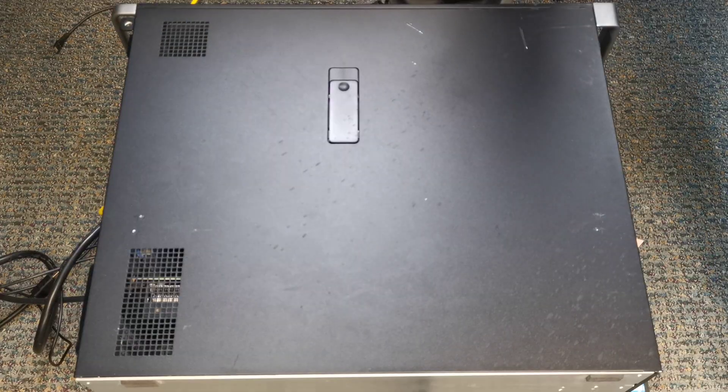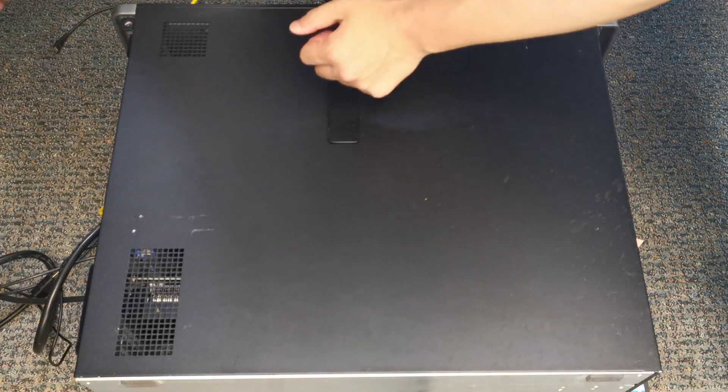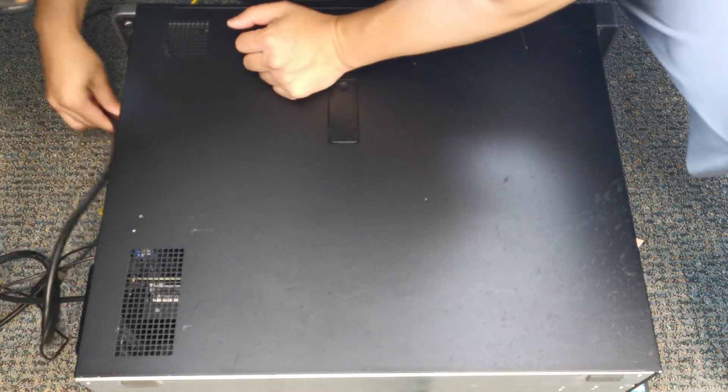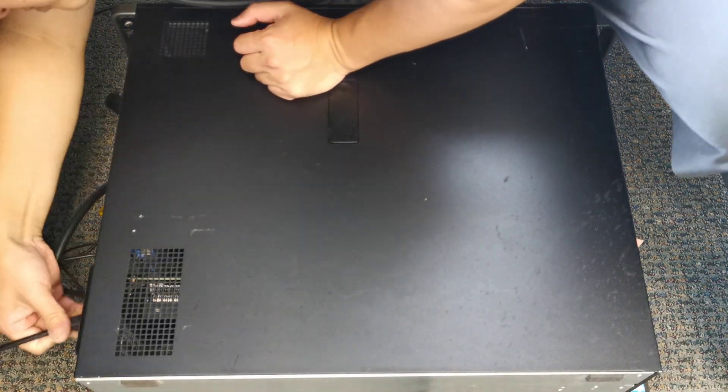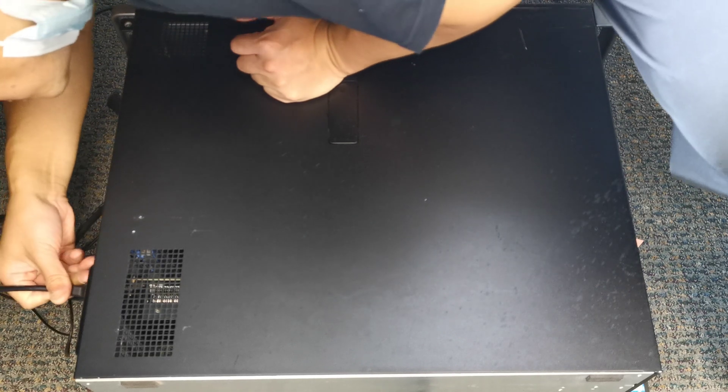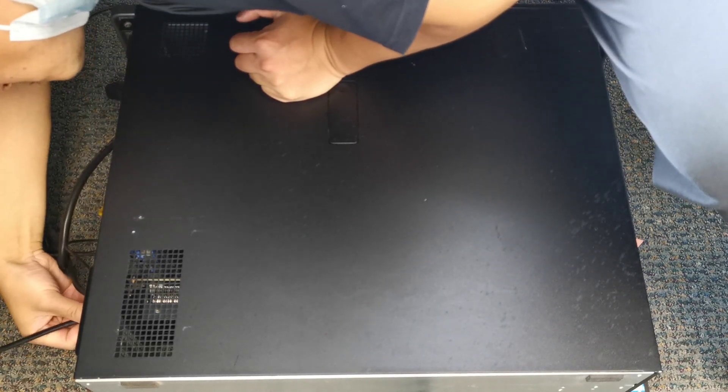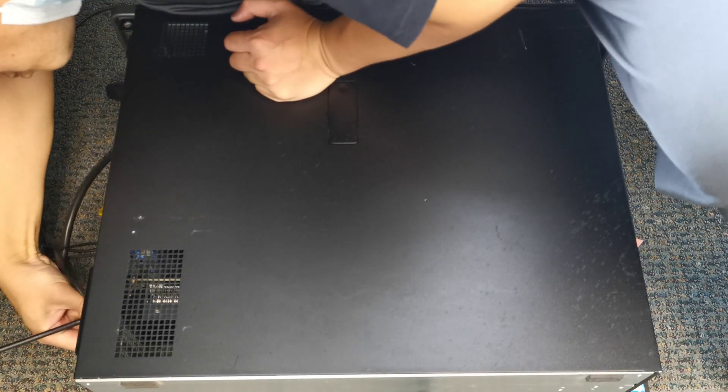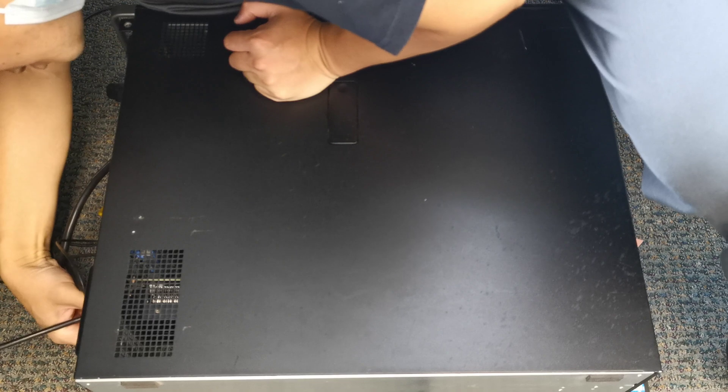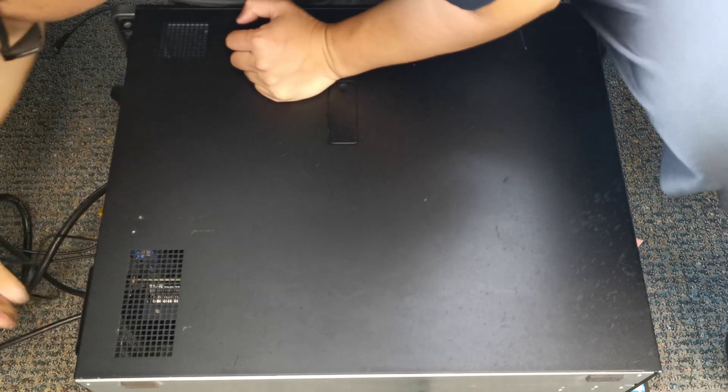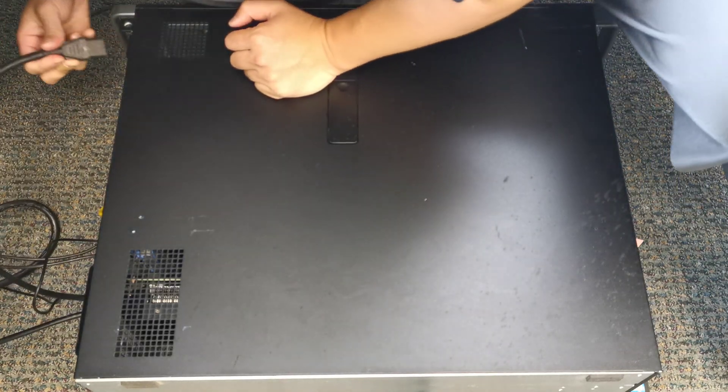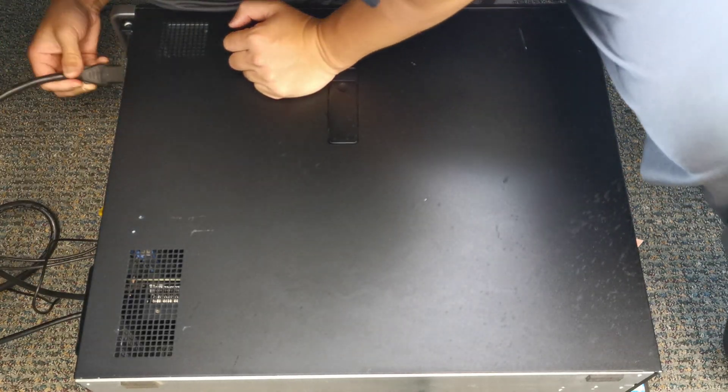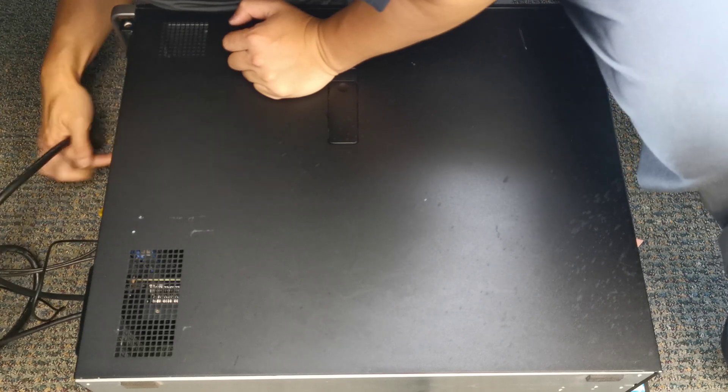Finally, connect your displays to the graphics card. Then, reconnect your power cord.